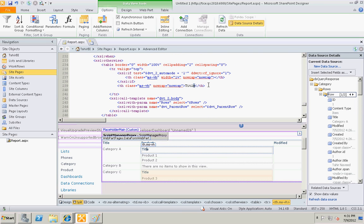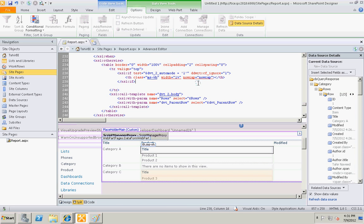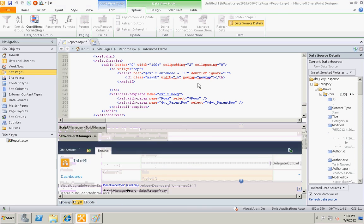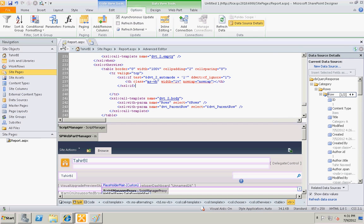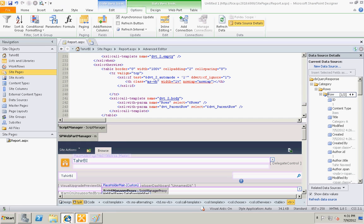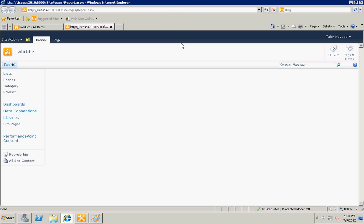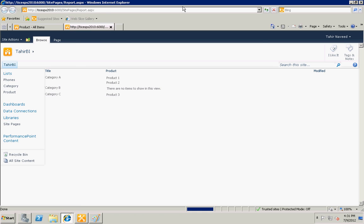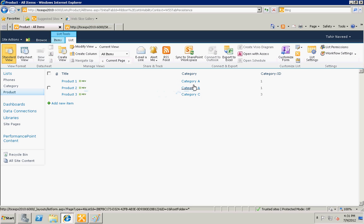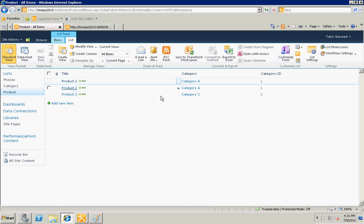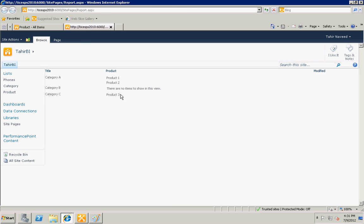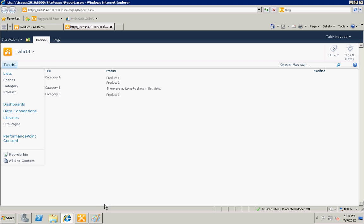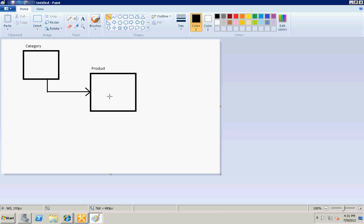Just play a little bit with the HTML and you will have your results. Let's go to the page and hit refresh. And there you go - for category A we have two products, there's no product for category B, and for category C we have one product. And that's how you implement the parent-child relationship in SharePoint. Thank you.